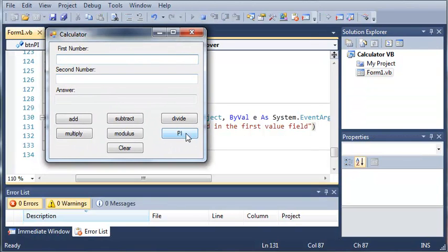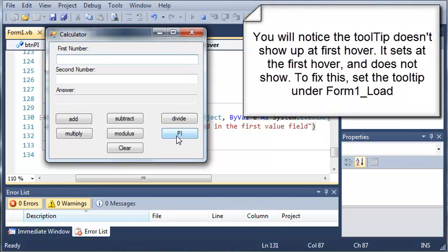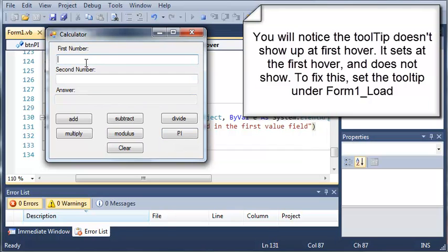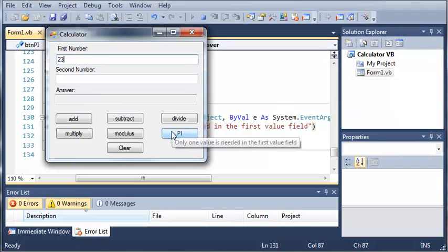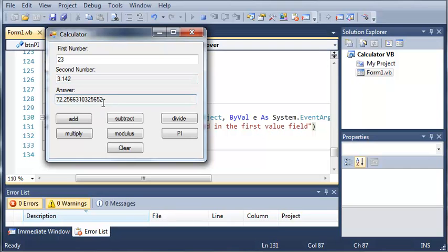And you can see when they hover their mouse over pi, it's going to say only one value is needed in the first value field. And if we type 23 and do pi, it fills it in with 3.142, which is the value of pi, and it gives us our answer.